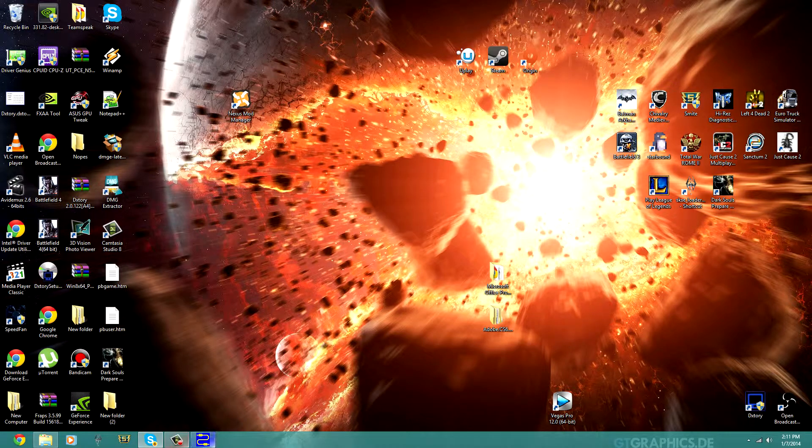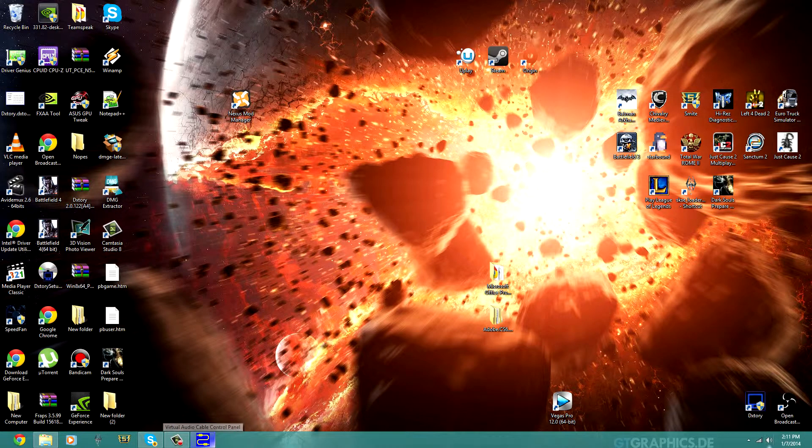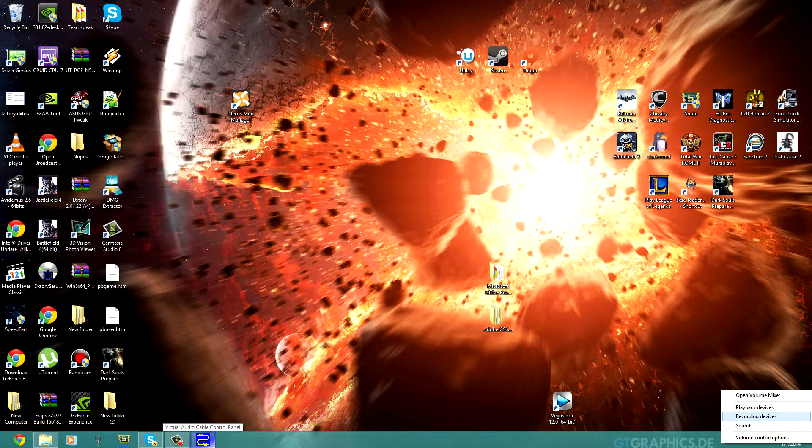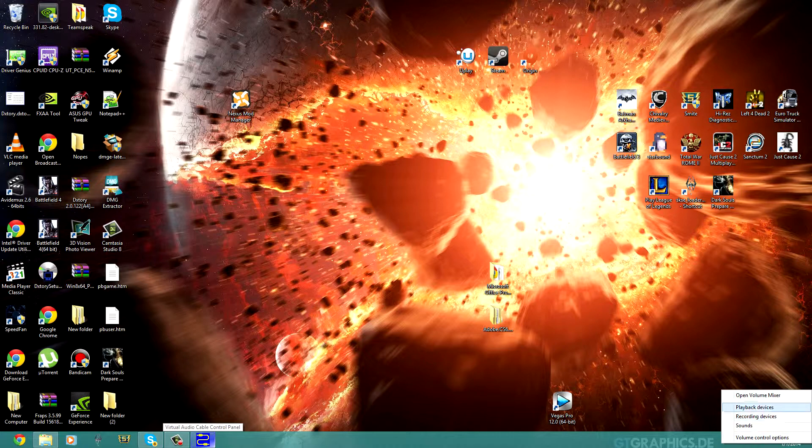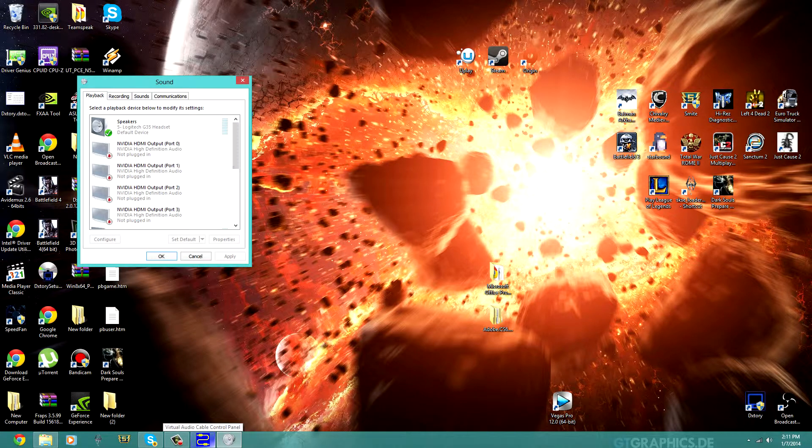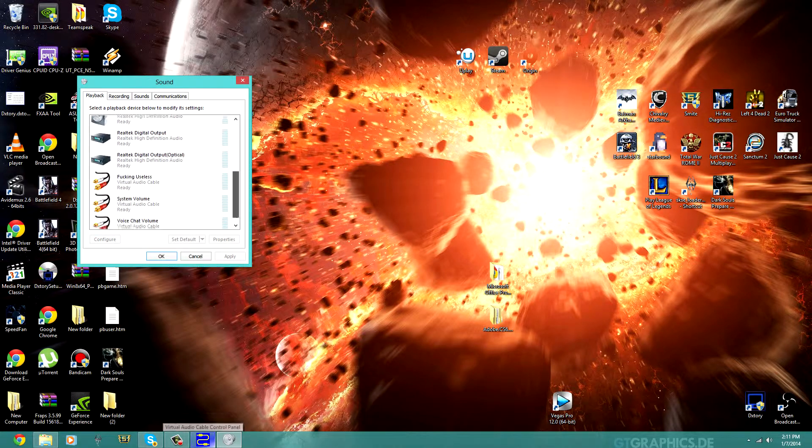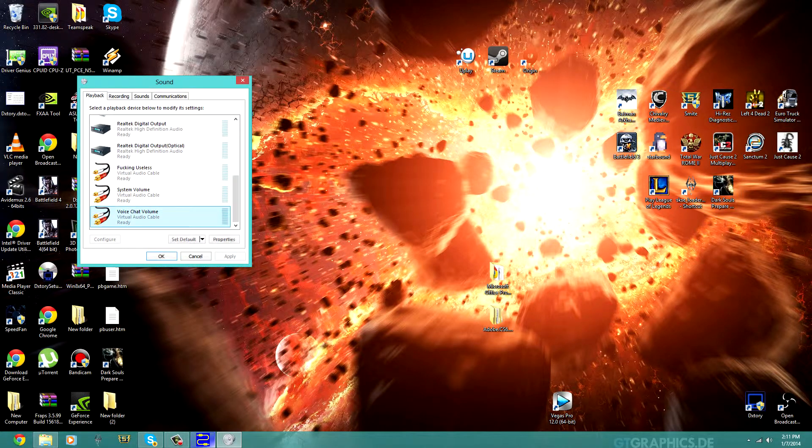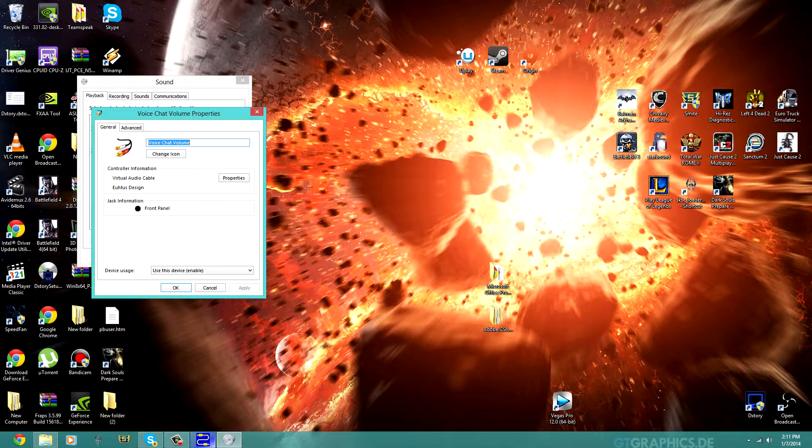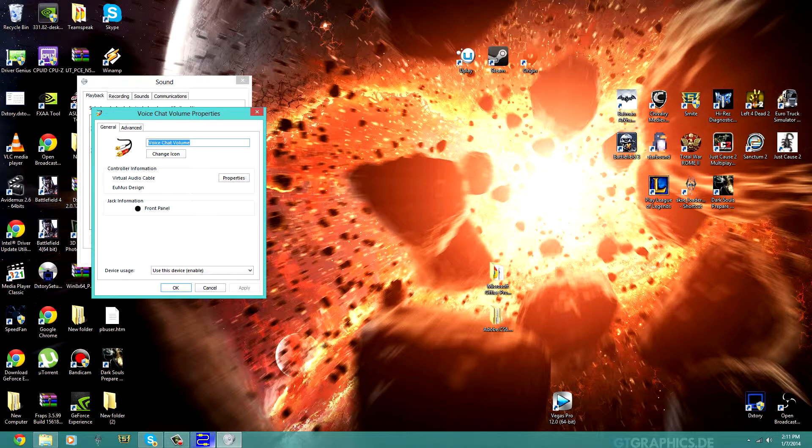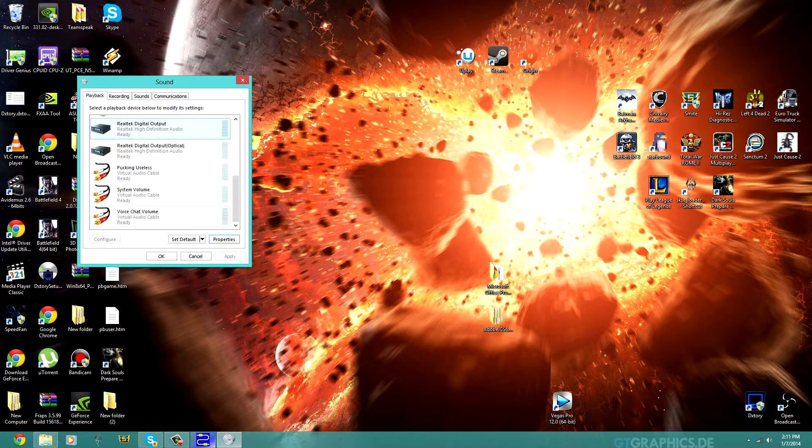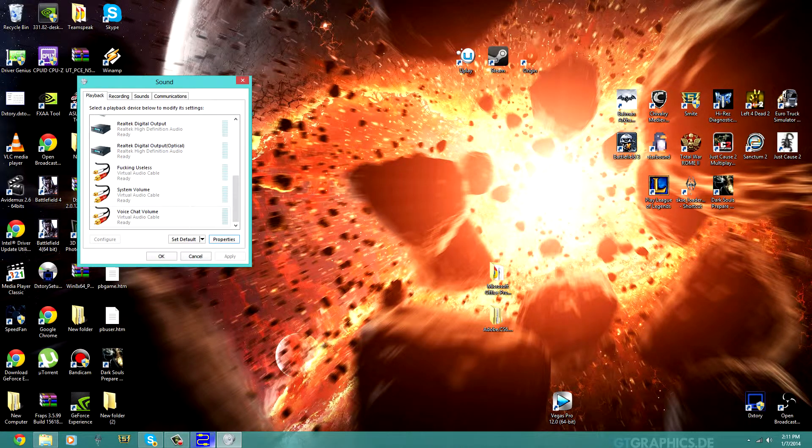So now that you have Voice Chat Volume set up, whenever anyone talks, it will be put into the Voice Chat channel. So that's right here, and you will not be able to hear it yet.